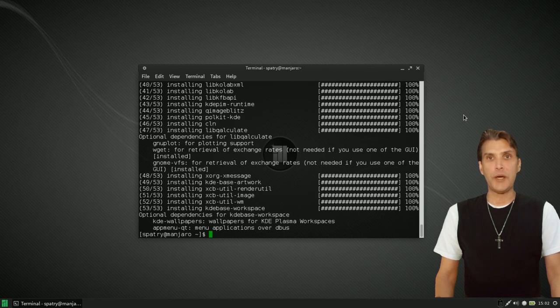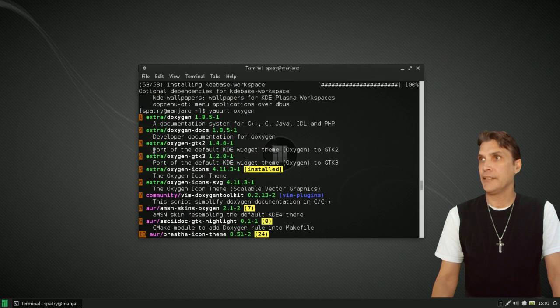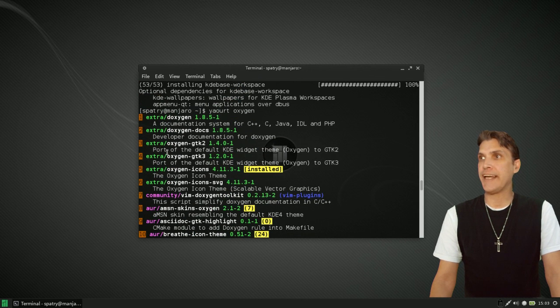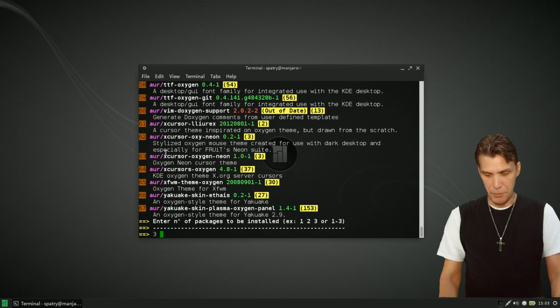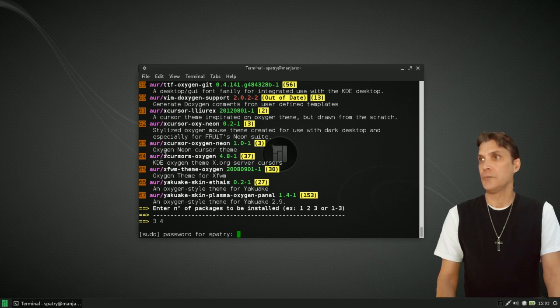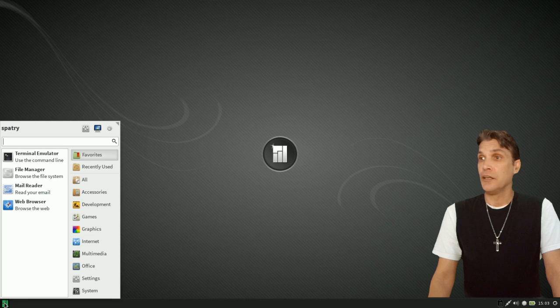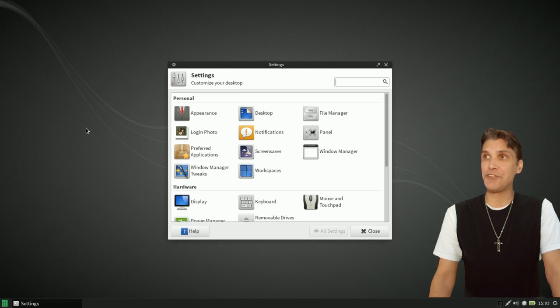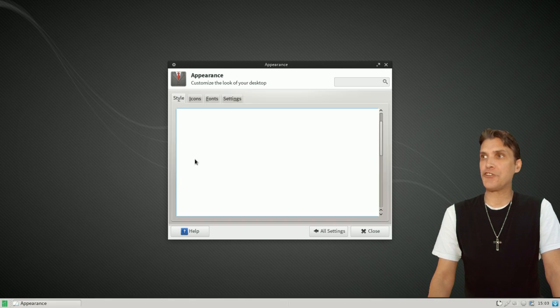Now that's finished, let's go ahead and install Oxygen GTK using yaourt. At the top of the list we have Oxygen GTK 2 and Oxygen GTK 3. I'm just going to install both of them by typing 3 space 4. Good, now both of those are installed. You can see why I use the terminal — it's just easier than the graphical installer, but if you prefer the graphical installer, that's fine too. Now let's go into our XFCE settings and assign the appearance to Oxygen GTK.